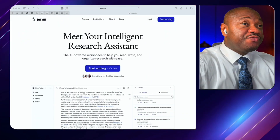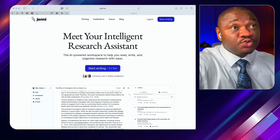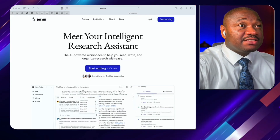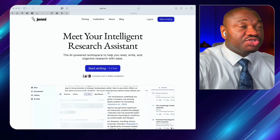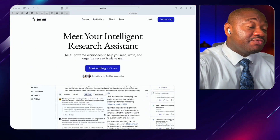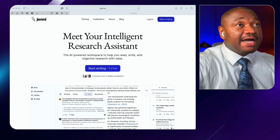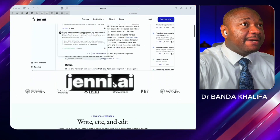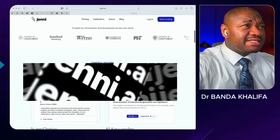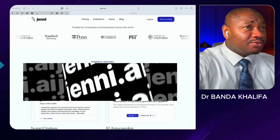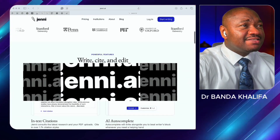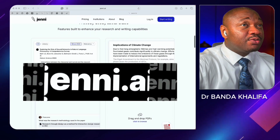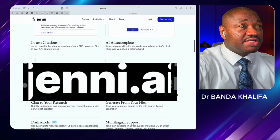Today I want to review one AI tool that I've been using for some time that I think has the potential to change your academic research. That tool is Jenny AI. Jenny AI is like your powerful writing assistant that is highly popular among students and researchers.